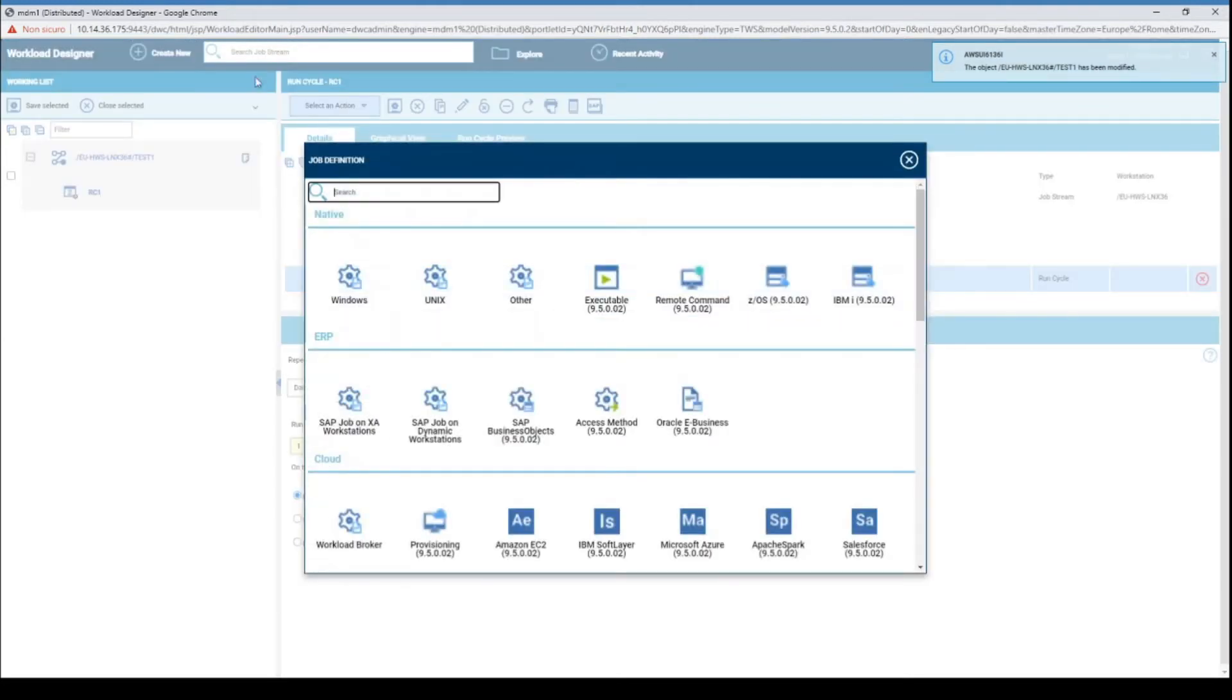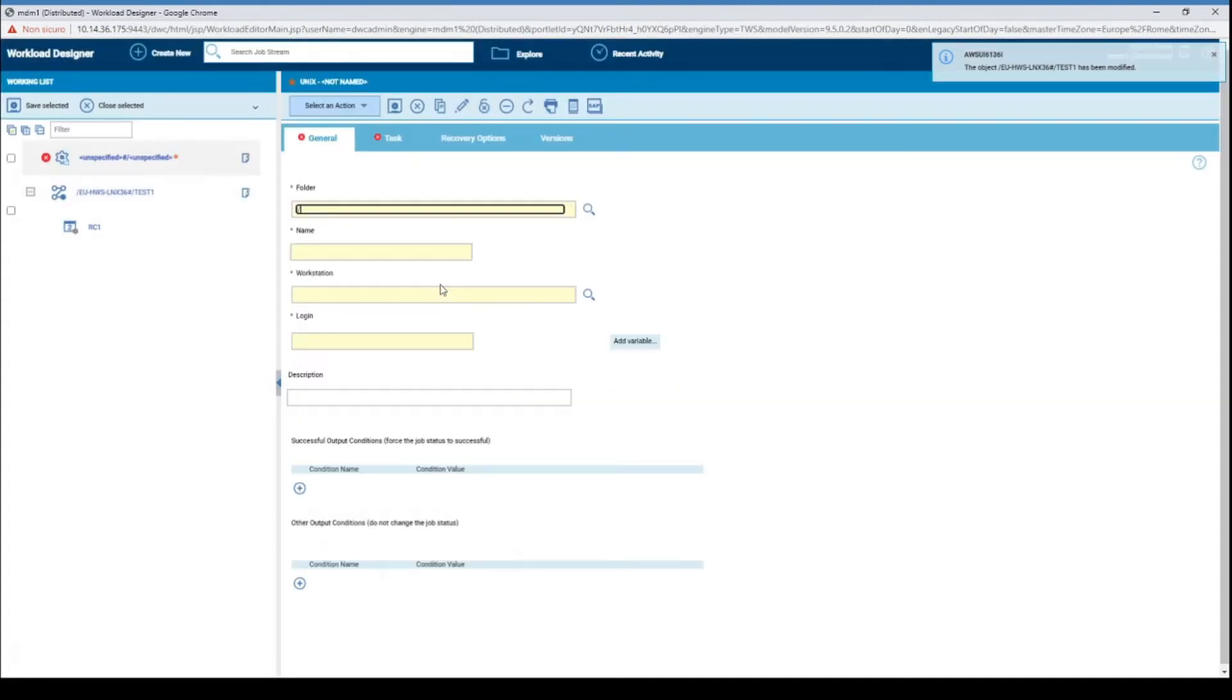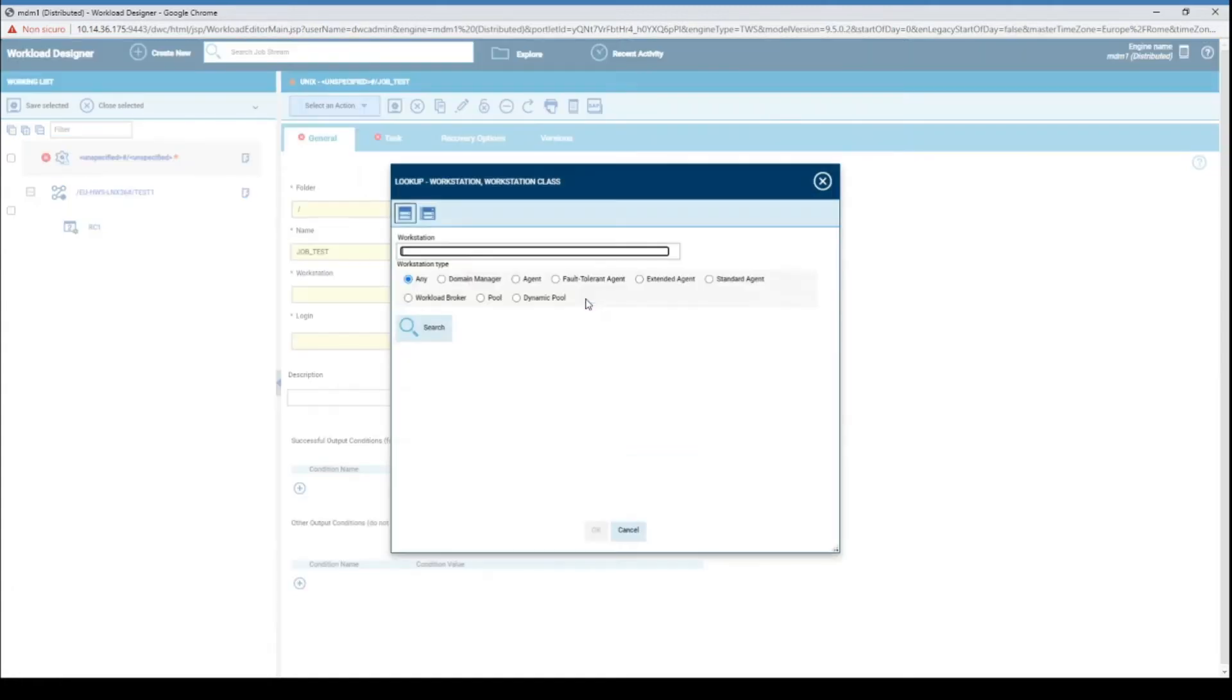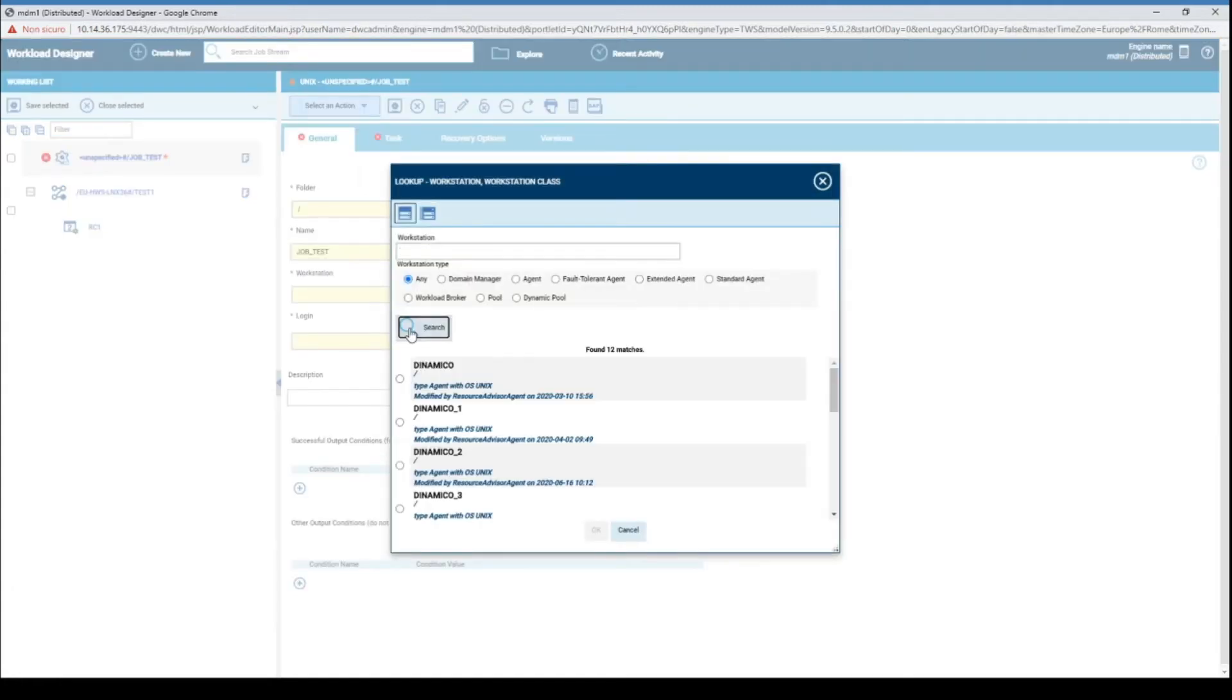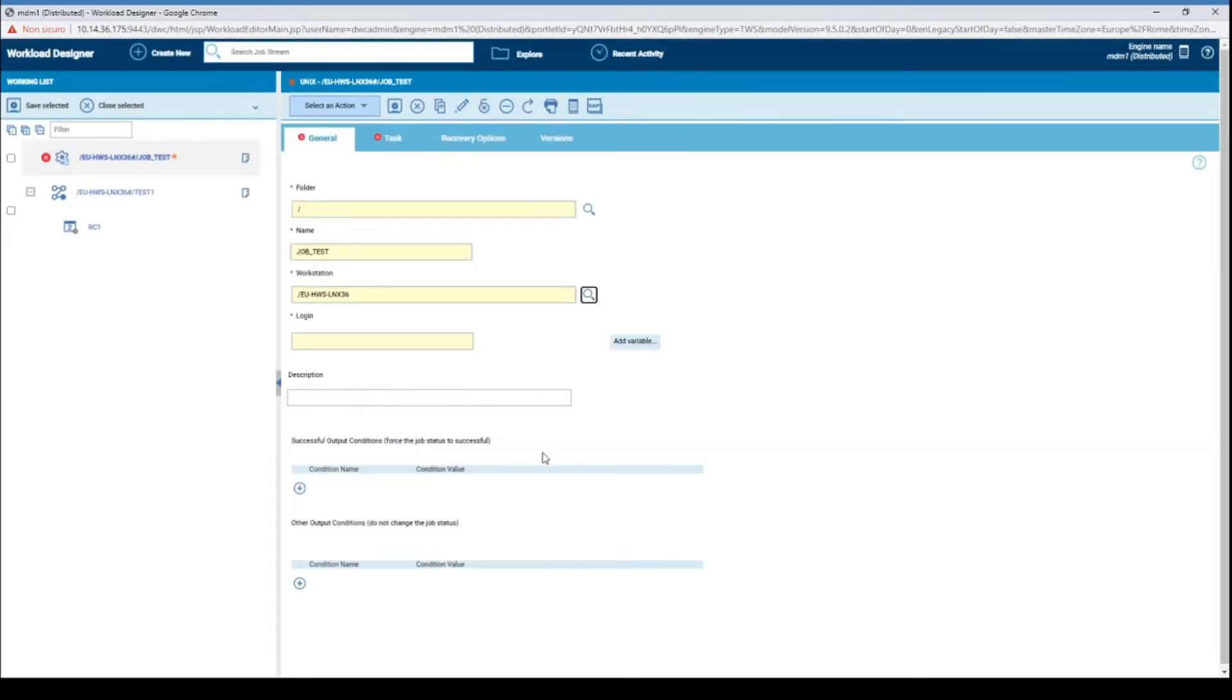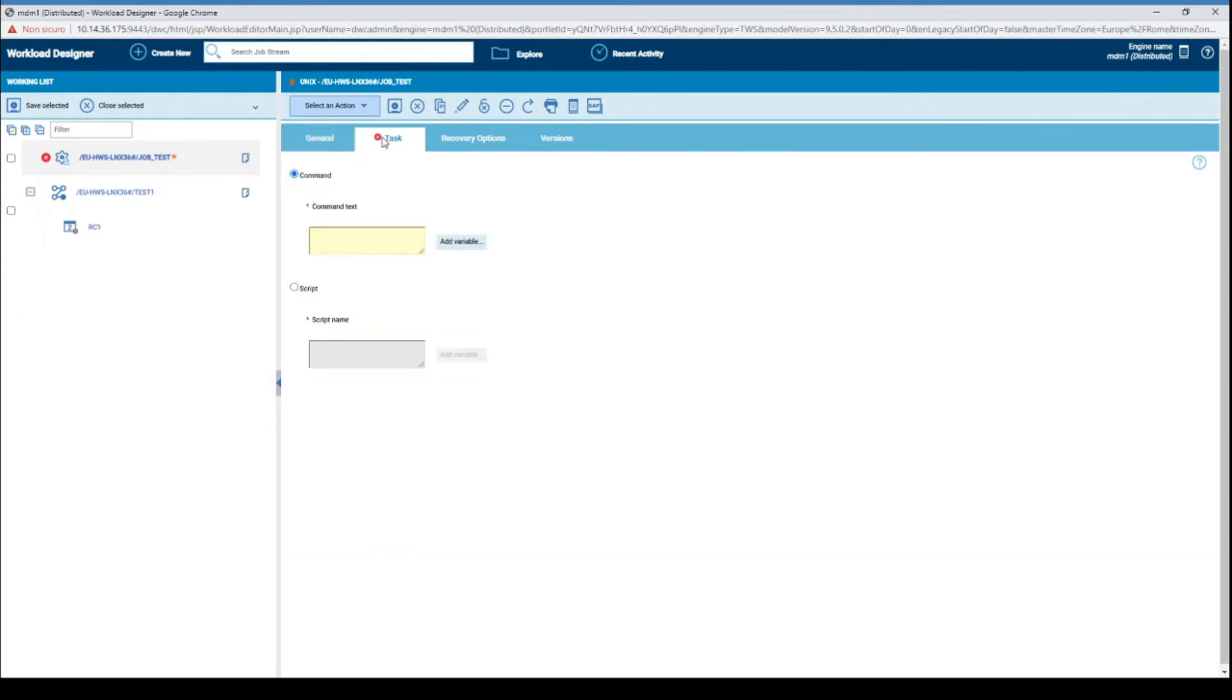Create, for example, a Unix job. Add the name, the workstation where it runs, and the login credentials. Then add the date command and save.